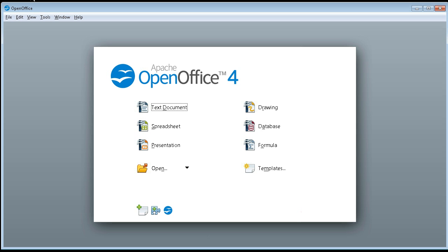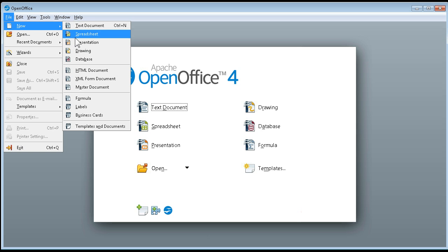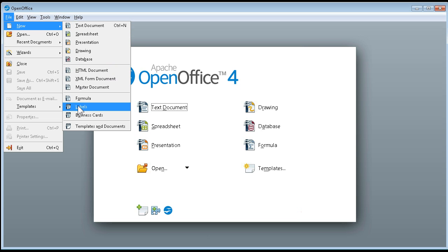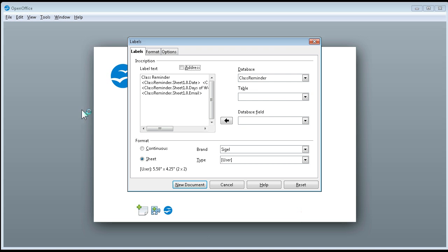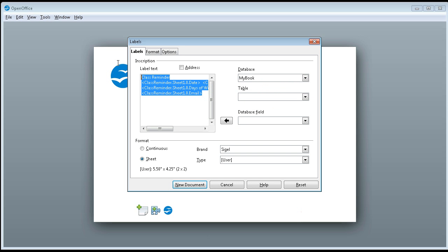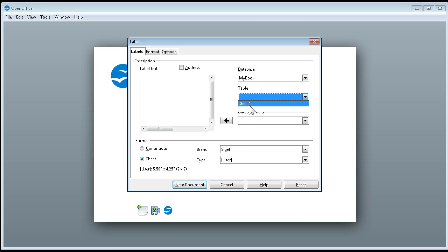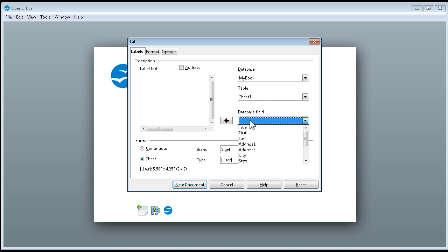We're going to do new labels: File, New, Labels. It's going to ask us to pick a database. This is an old one of mine, so let me just delete these, hit delete. I'm going to come over here to my book and pick sheet one as my table.